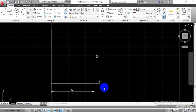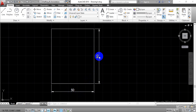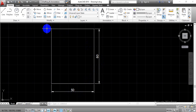Now we will see the second case, in which we are going to reduce this rectangle to half scale. But we have to keep these dimensions as they are. Again, go to the Scale tool in the Modify toolbar.